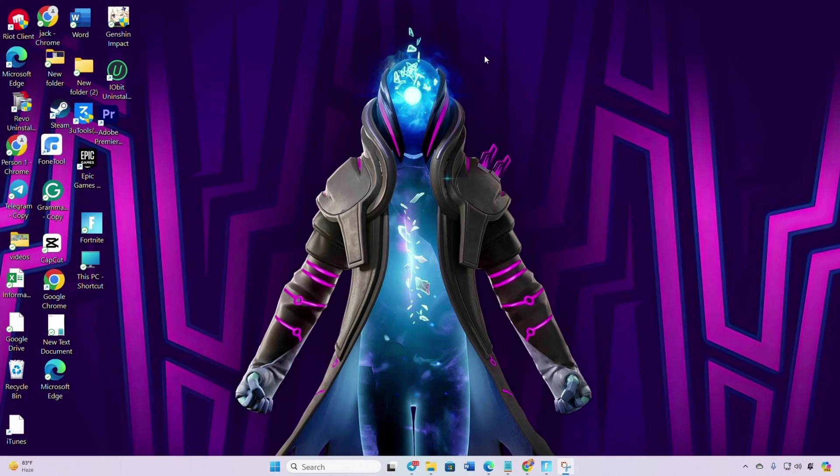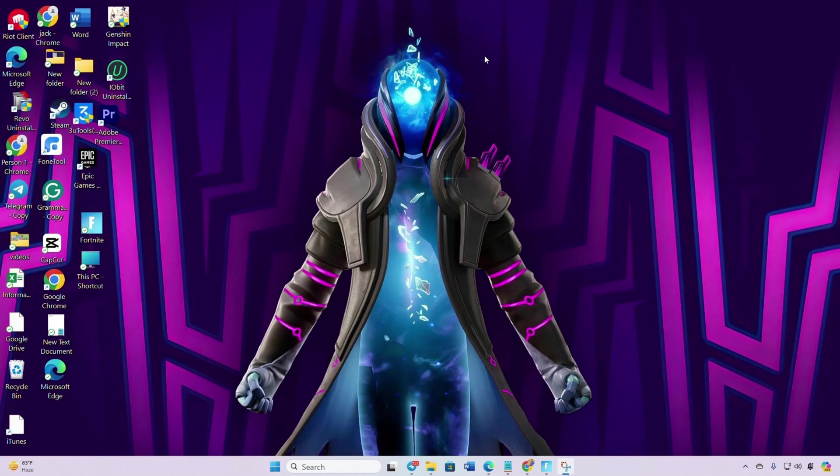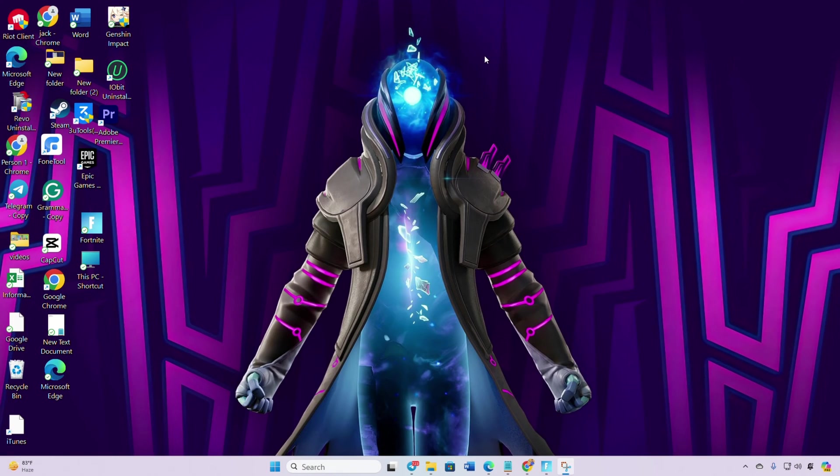Hey gamers, if you're grappling with the pesky LS-0016 Launch Failed Error when starting Fortnite on your PC, no worries. In this guide I'll walk you through resolving the LS-0016 Launch Failed Error on your gaming setup. Let's jump right into it.